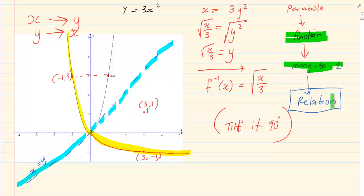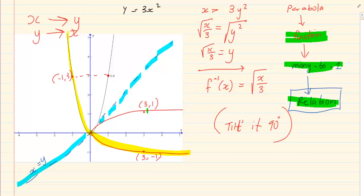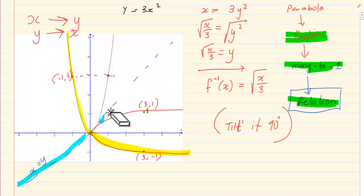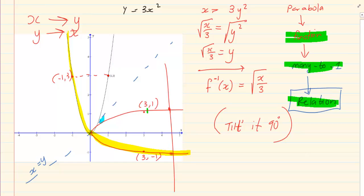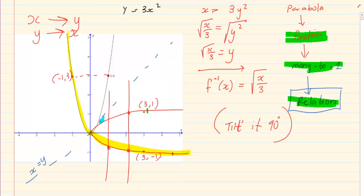So the inverse is not a function. If you look at the function — the red one drawn here — and do the vertical test, it is touching two points each time. It clearly failed the vertical test. So when we did the parabola, even though the parabola was a function, the inverse was not a function.